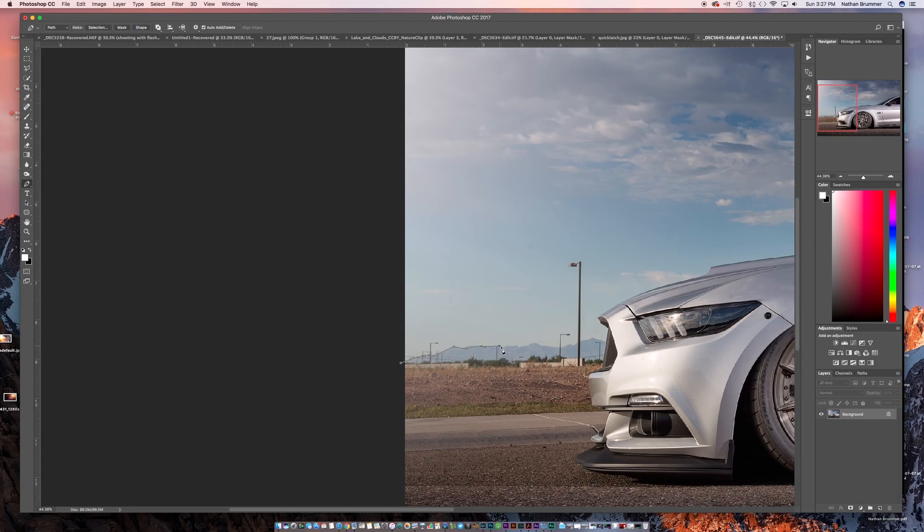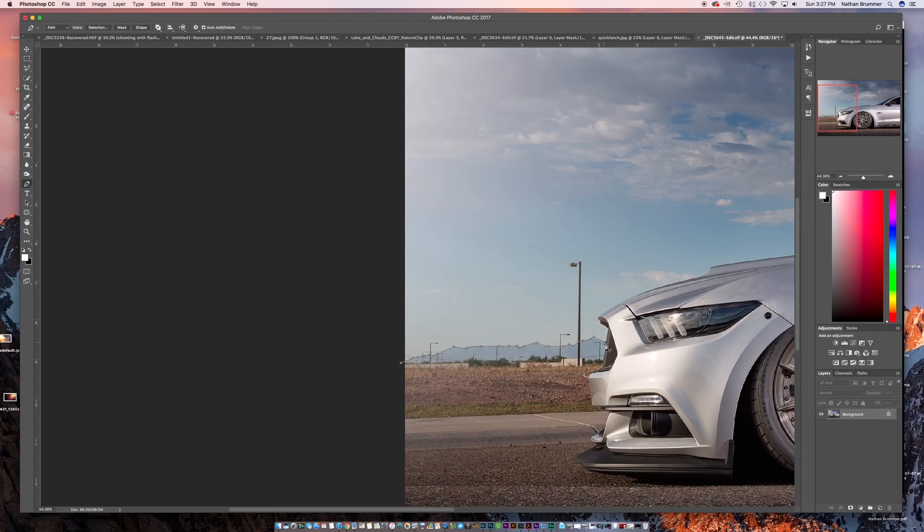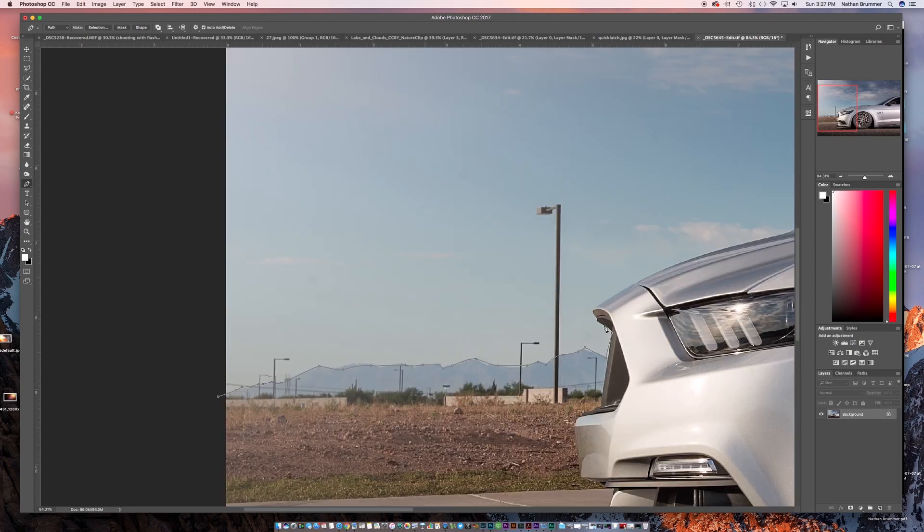So we're just going to quickly click along this mountain here. It doesn't have to be perfect. In fact, we'll probably go through and blend this in. But the better you make your selection, the better your end product is going to be. I'm just doing this kind of quickly just to show everyone the concept. So spend a little bit more time on yours.